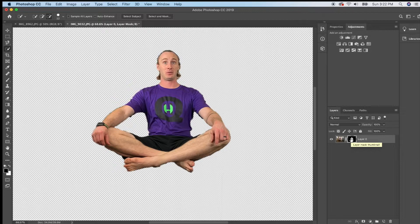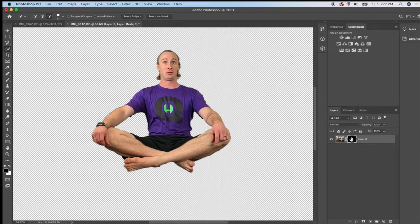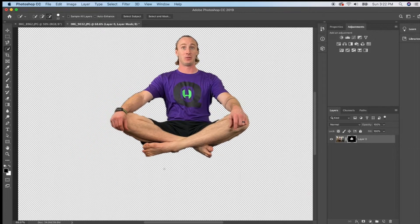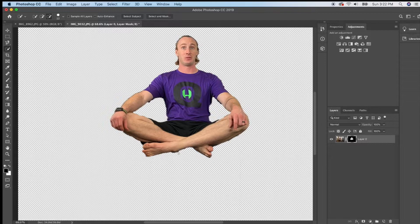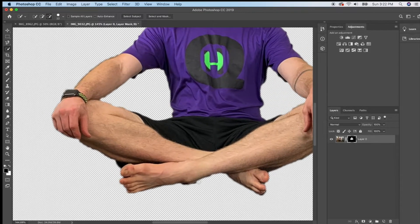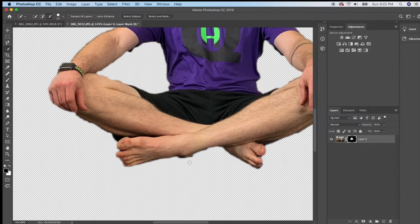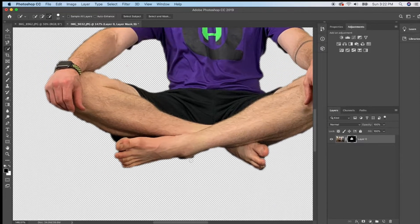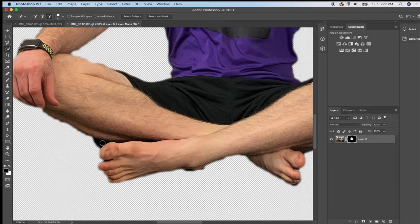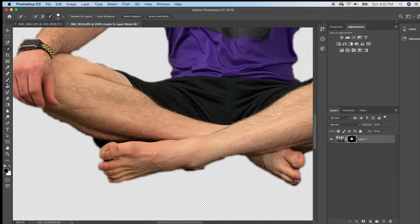If there's anything at this point that I need to add or remove from my layer, for example this area down here by his ankle looks a little strange and there's a little bit of dark stuff down here that I don't want to include. I don't want to use my selection tool anymore.